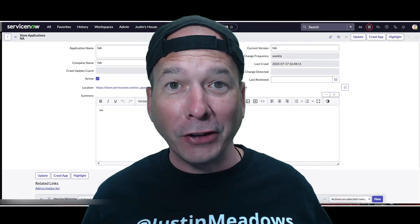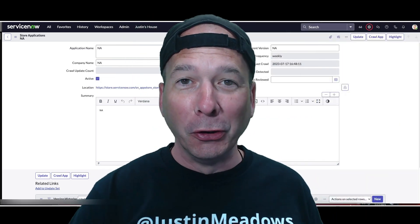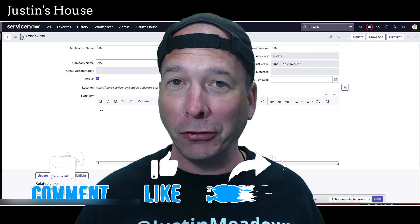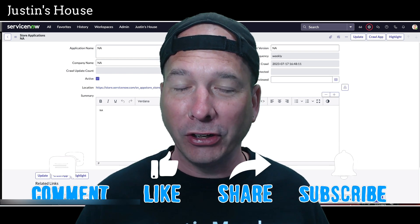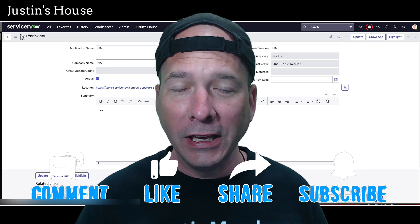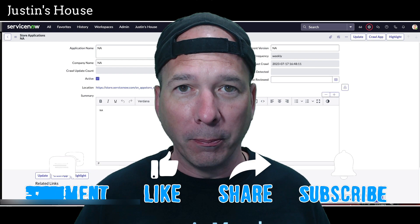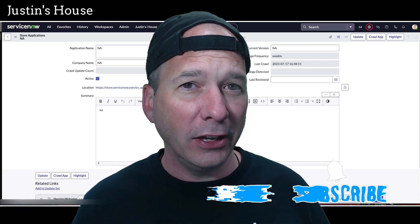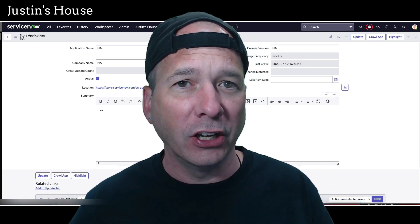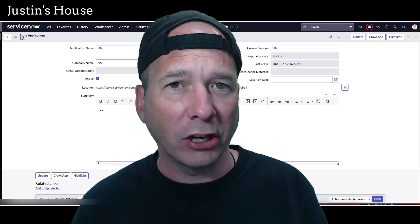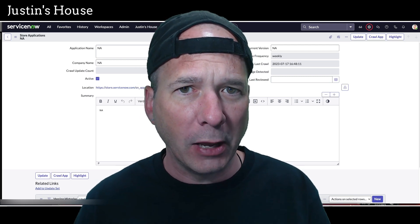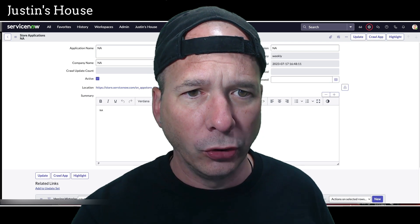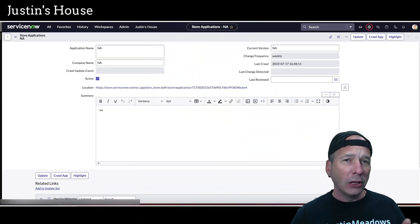Hey everyone, it's Justin. Thank you for watching and welcome to my house. In this video I'm going to have a little fun and show you something a little different, a little geeky. We are going to be doing some bash scripting and screenshotting of web pages and attaching it to a ServiceNow record using the attachment API. Let me explain what I'm up to and why I'm doing this.